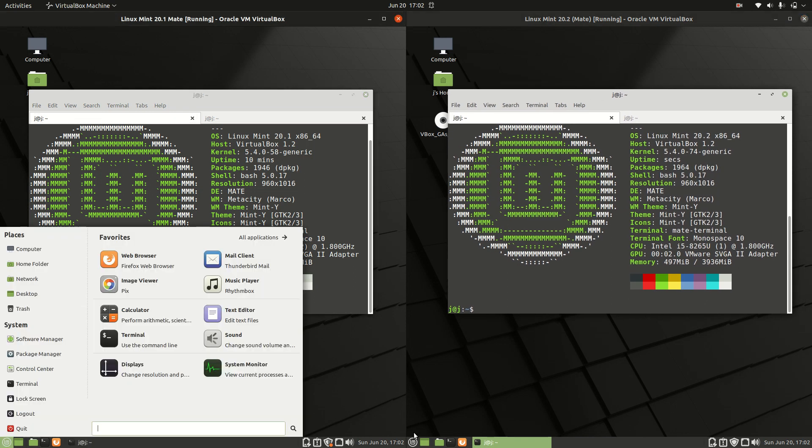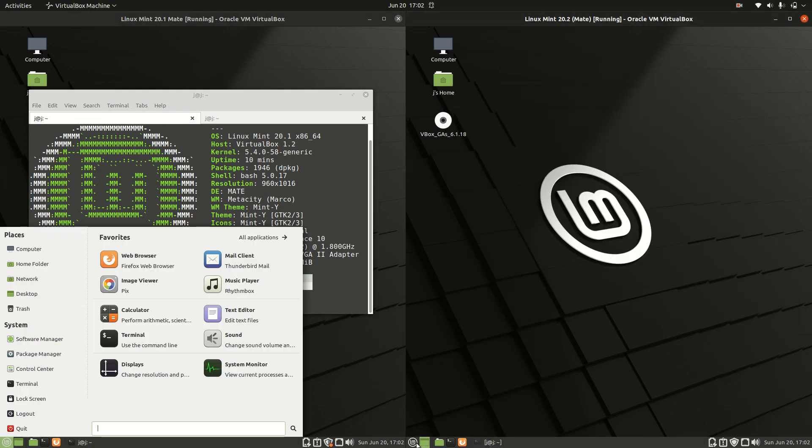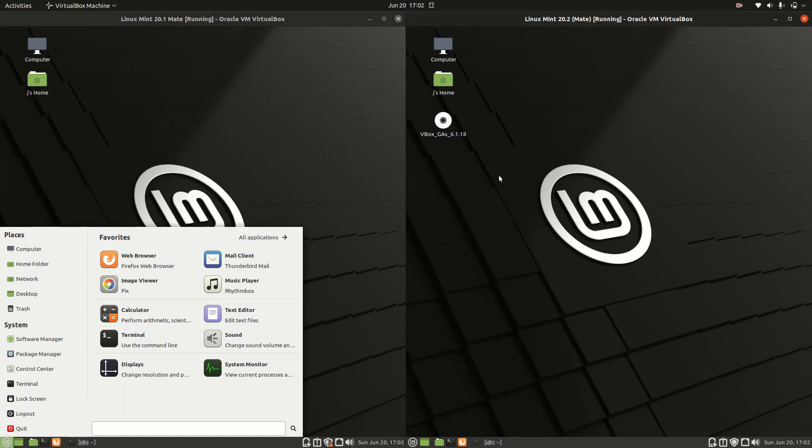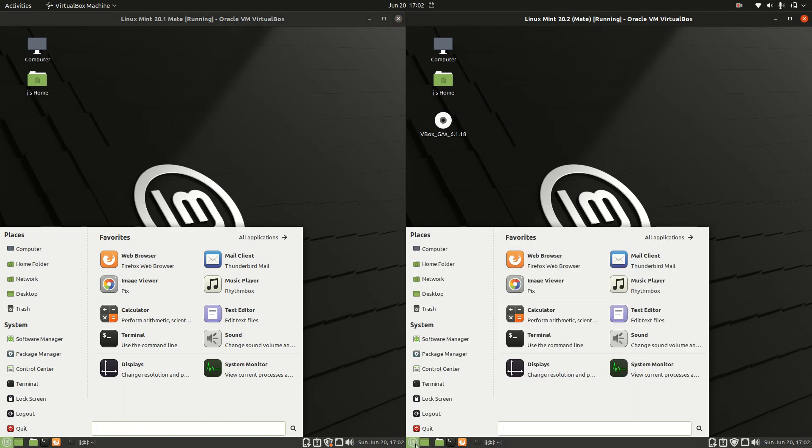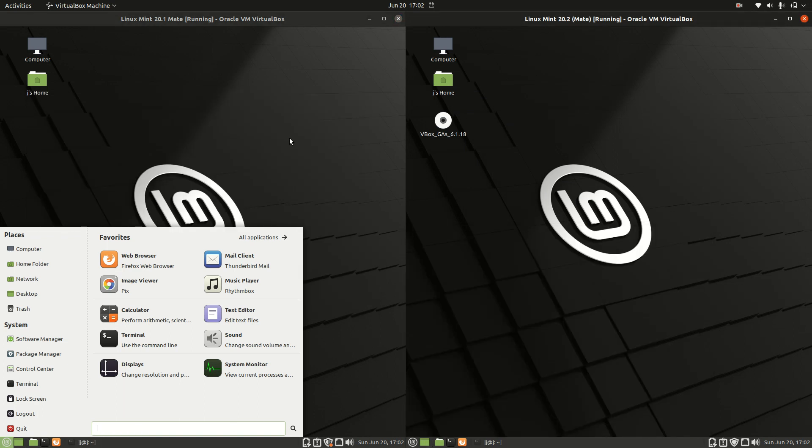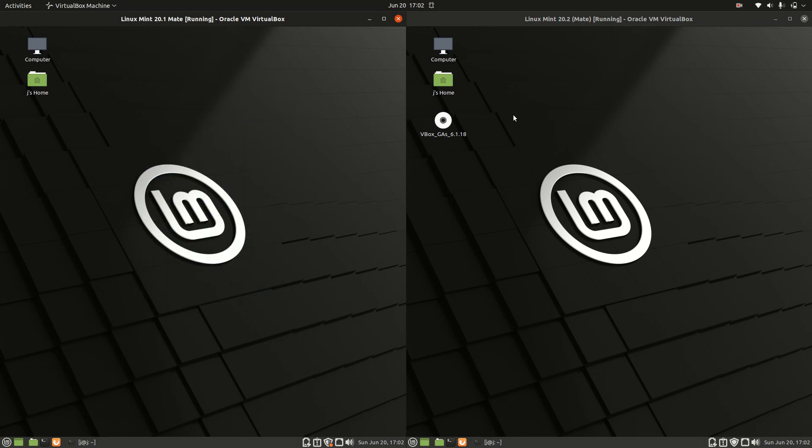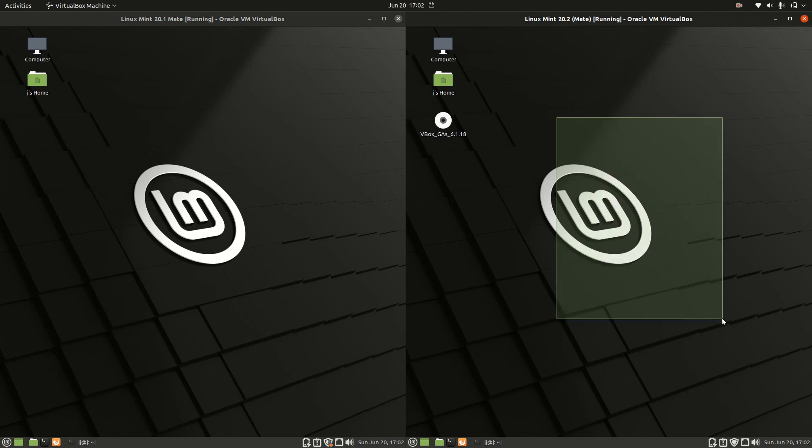Both of these are the Mate desktop environment, so as you can see here, very similar in nature. Of course, the biggest difference is the version. 20.1 on the left here is actually the current release, whereas Linux Mint 20.2 is the upcoming release. It's actually in beta at the moment.